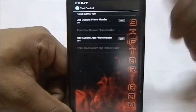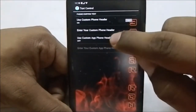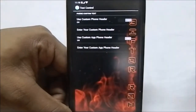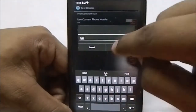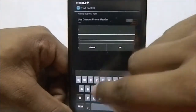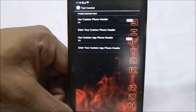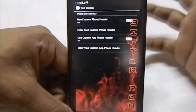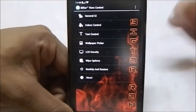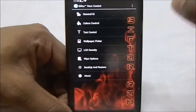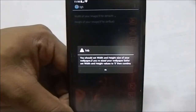In text control you can change the custom phone header, which is pretty cool. You can also change the custom app phone header. You can enable or disable whatever you want there. It has quite intricate settings and you need to spend some time with this section to really understand it.